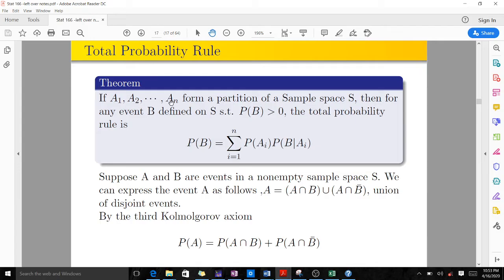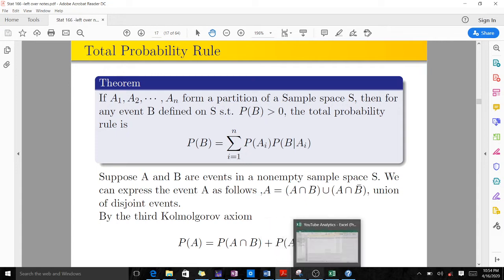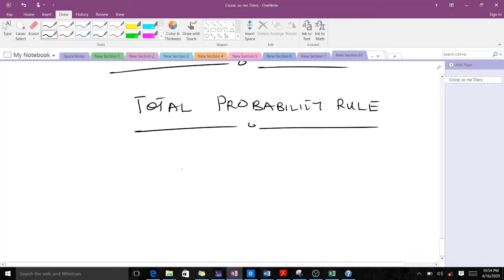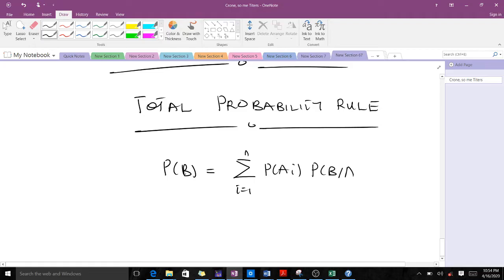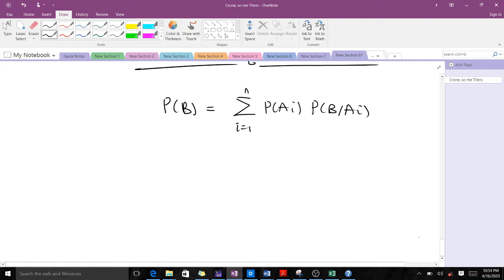The theorem states that if A1, A2, up to An form a partition of a sample space S, then for any event B defined on S such that the probability of B is greater than zero — because probability can never be less than zero, it's between zero and one — the total probability rule gives us: P(B) = summation from i to n of P(Ai) times P(B|Ai).